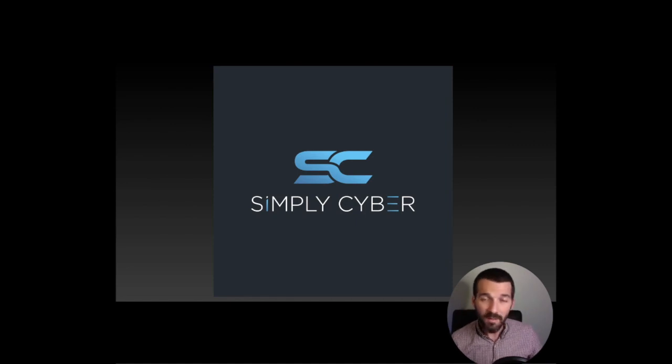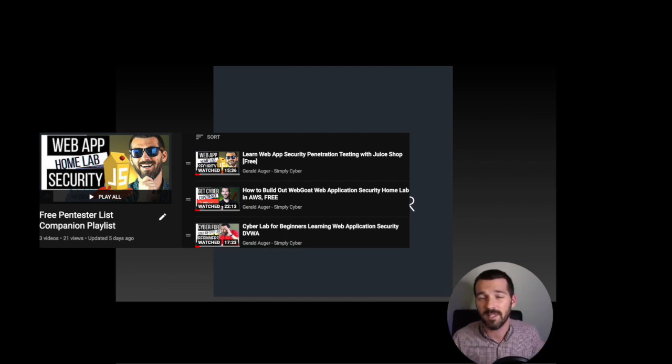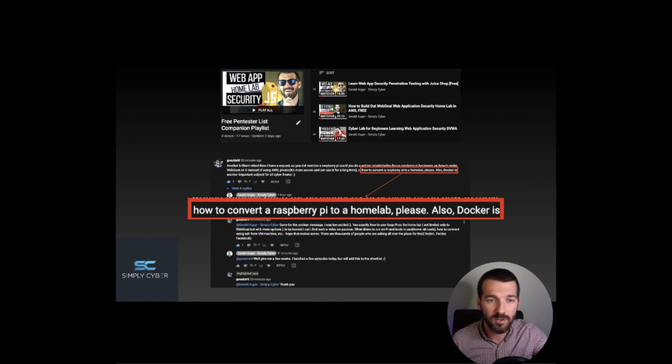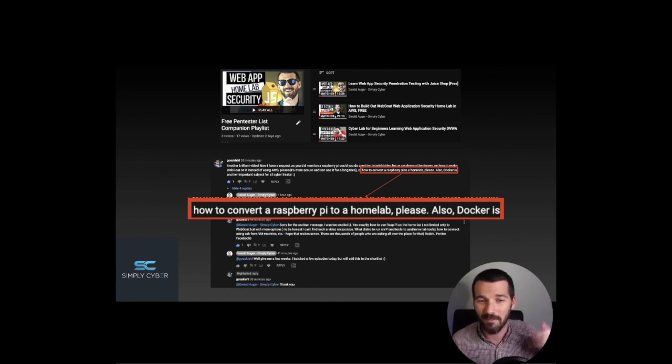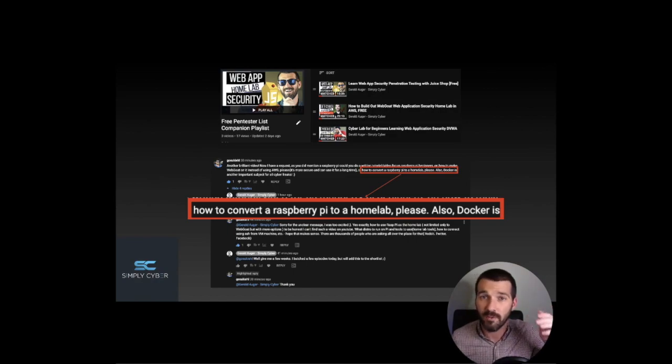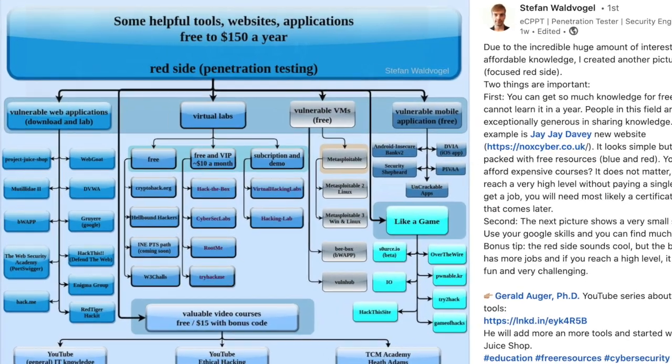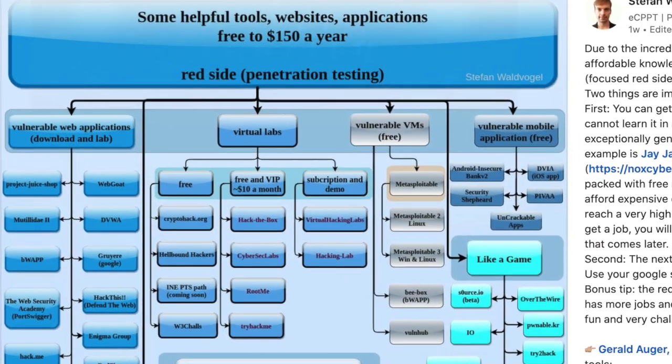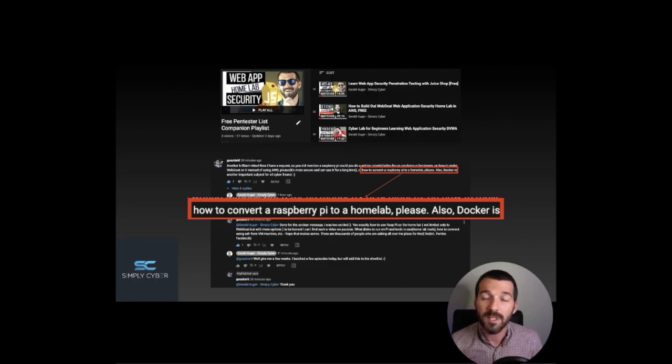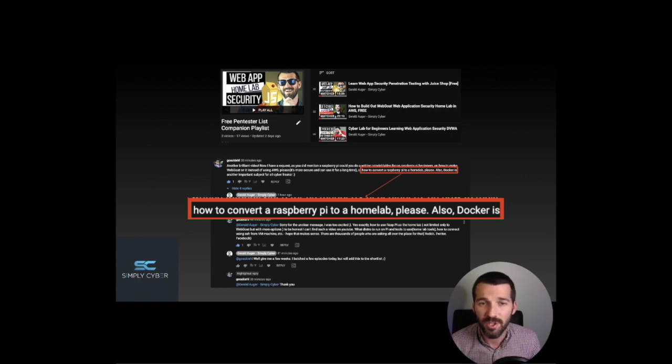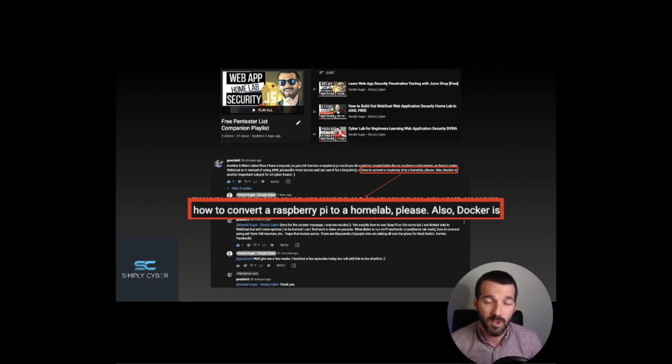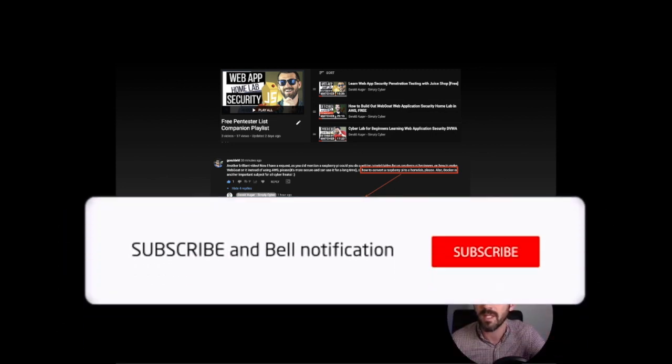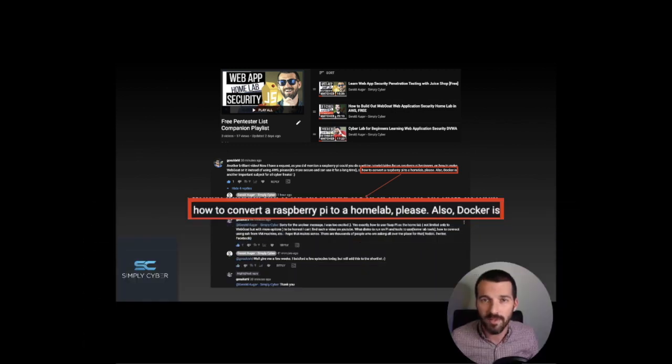This particular episode is going to be part of that playlist of pen testing tools that I've been developing, but I actually got a comment from one of the subscribers, Gosukul here. All of these videos I've been doing in this free pen tester lab companion playlist that's following Stefan Waldvogel's list of labs and tools that you can use to develop your skills as both a pen tester and a blue teamer. I've been doing them in AWS. I did WebGoat, Juice Shop, and Damn Vulnerable Web App so far, but there's more to come. He said to me, hey, can you do something in Raspberry Pi? And I said, sure, why not? So I went out and bought a Raspberry Pi.